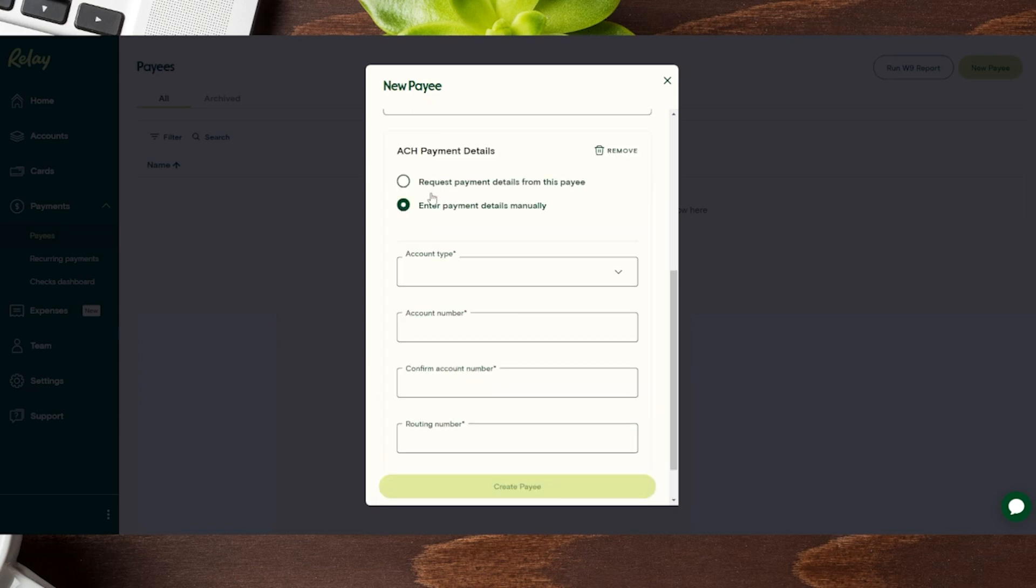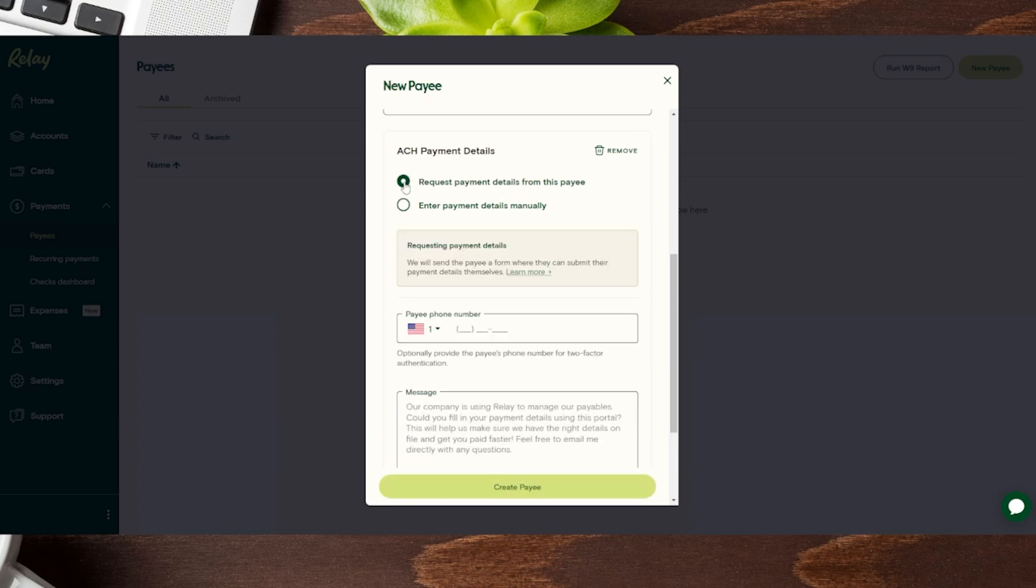And then from here, you actually have two options. You could either enter their payment details manually. So if you have their information, such as their account and routing number, you can plug it in. That might not always be the case, but you can actually toggle this over here where you can request the payment details from this payee.